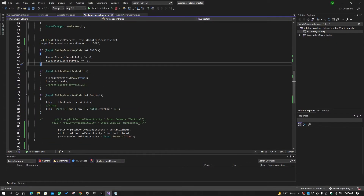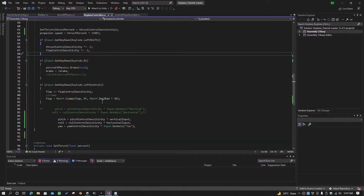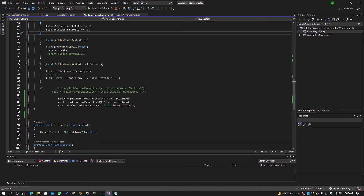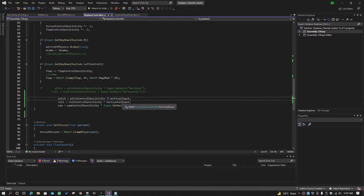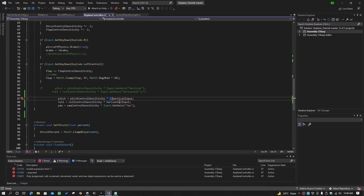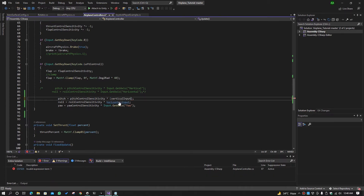What we do is simply here: when we are giving it a vertical input, we will just multiply it with negative. We take the vertical input roll X and add a negative sign. Let's see if it is working perfectly or not.